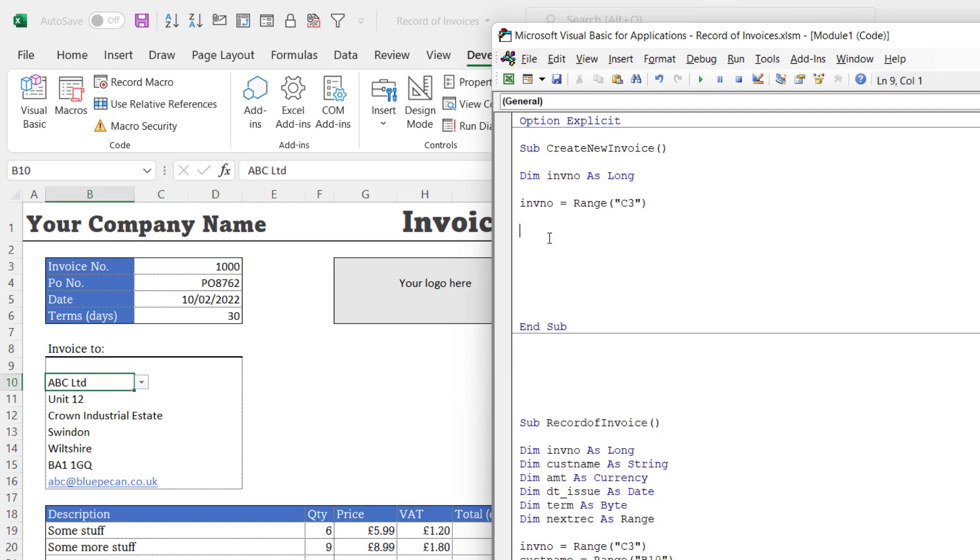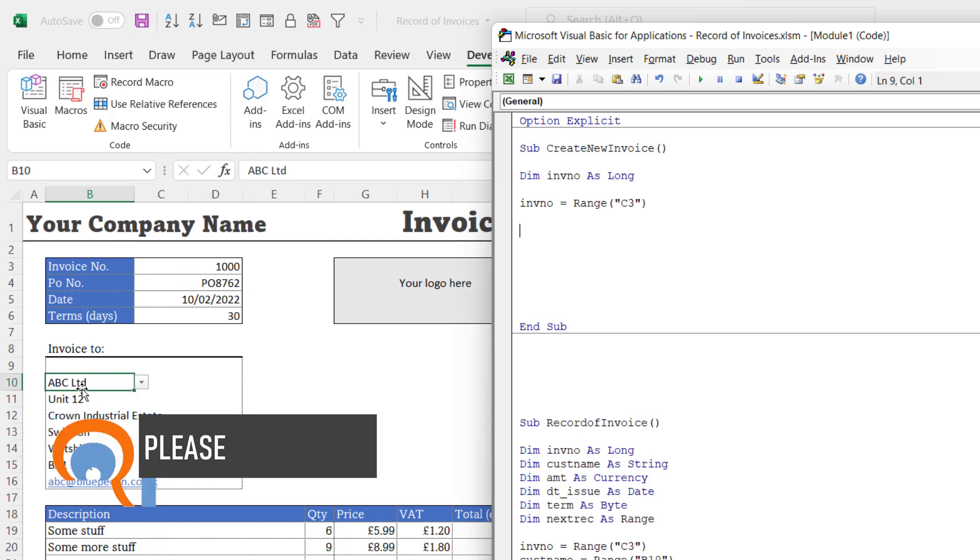So InvoiceNumber equals Range C3. So now I've stored that invoice value in this variable. The next thing I actually want to do on the sheet is clear certain parts of it, for example the PO number.